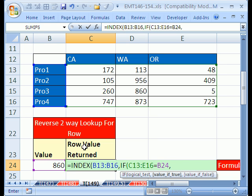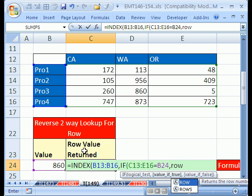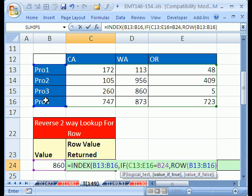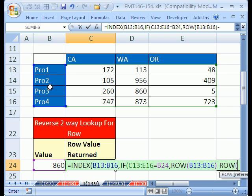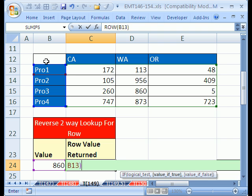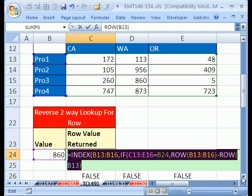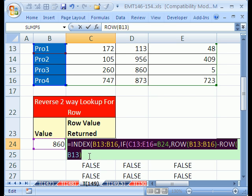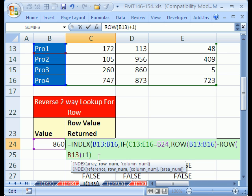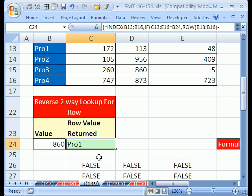If this equals to this value right here, comma, if that's true, then we want not columns, but row, and the row of those, minus row of this first one, and then plus one, close parenthesis on the IF, close parenthesis on the INDEX, CTRL-SHIFT-ENTER.